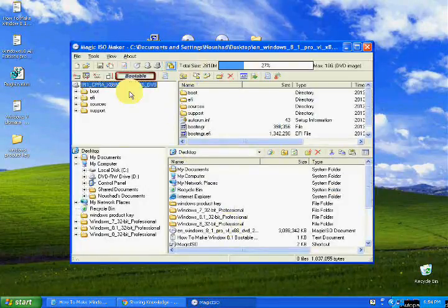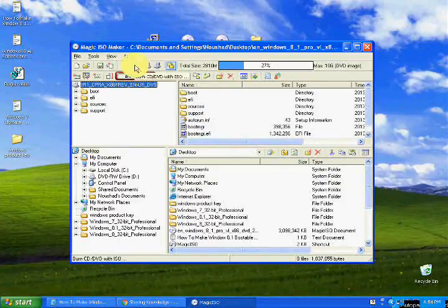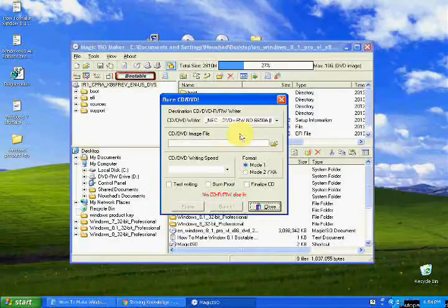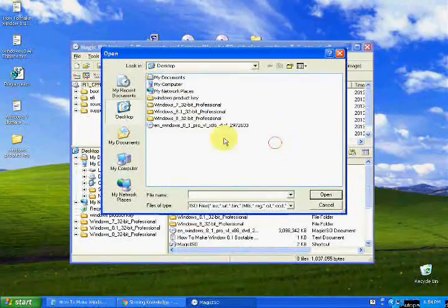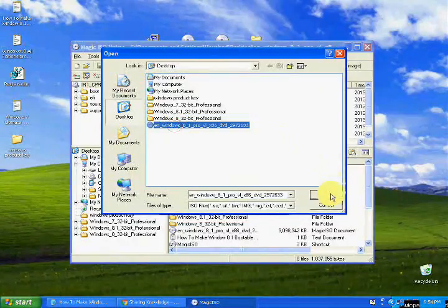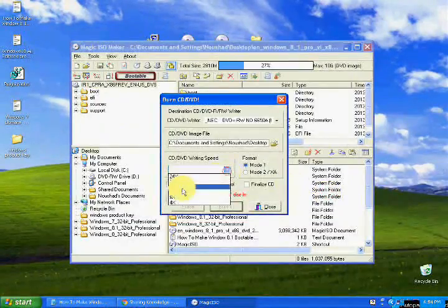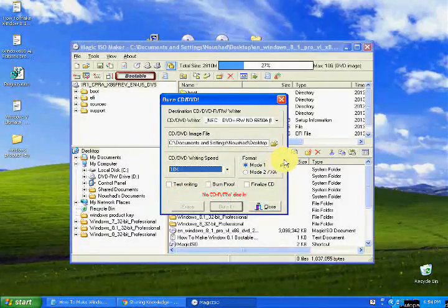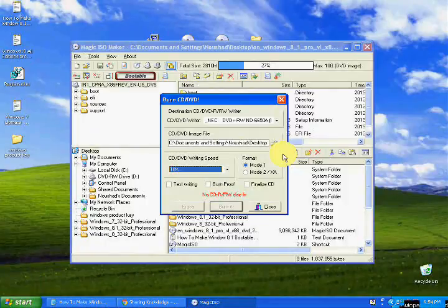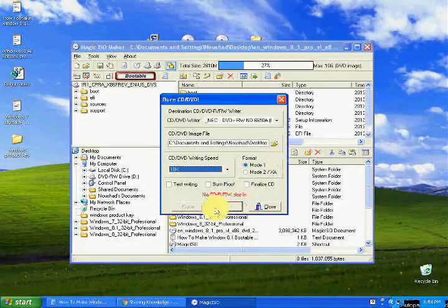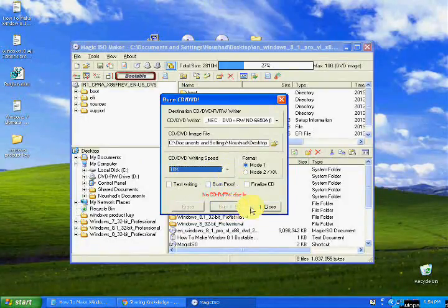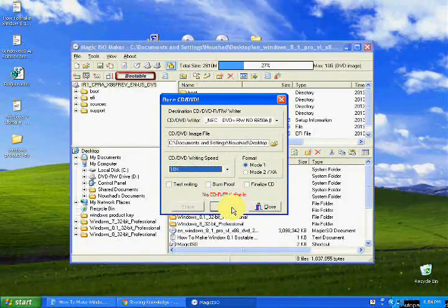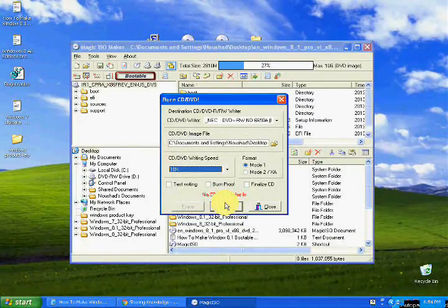Here the file is ready and portable. You can select the burning option, choose the bootable ISO file, select it, and put a blank DVD inside the CD or DVD drive. Then you will get the option to burn it. You can choose as you like, then you will get the option to burn it.